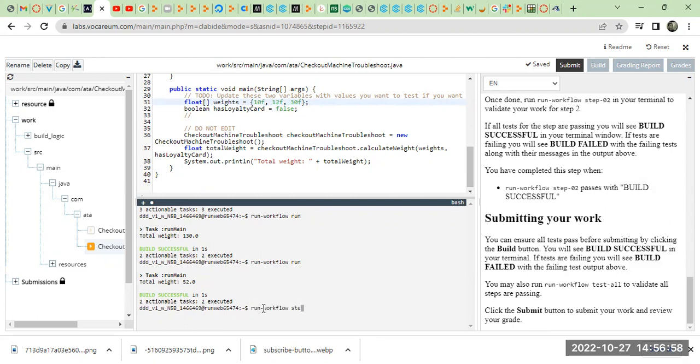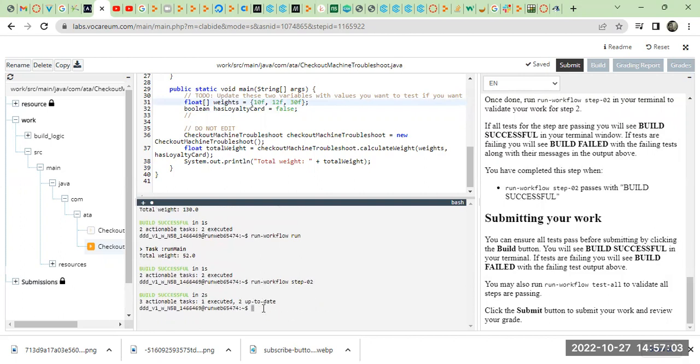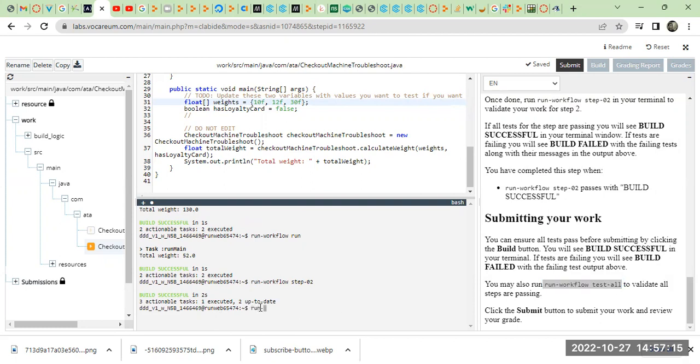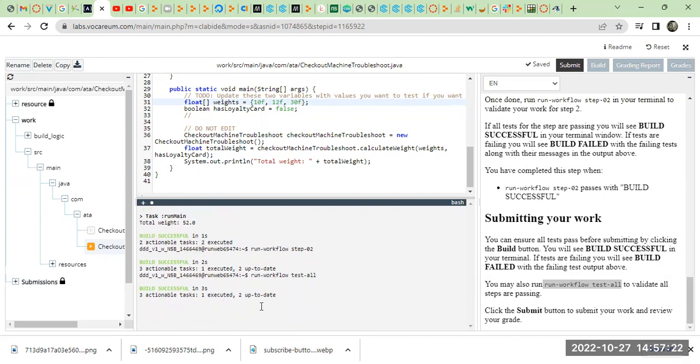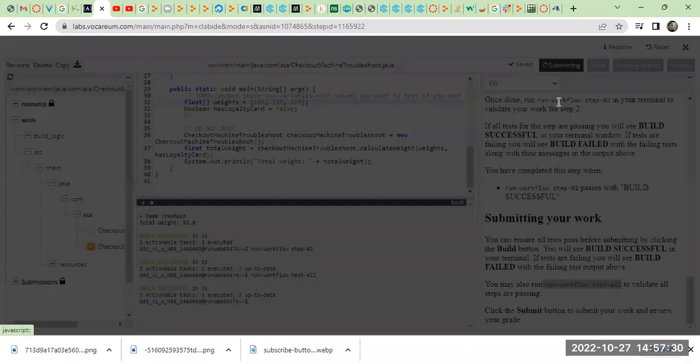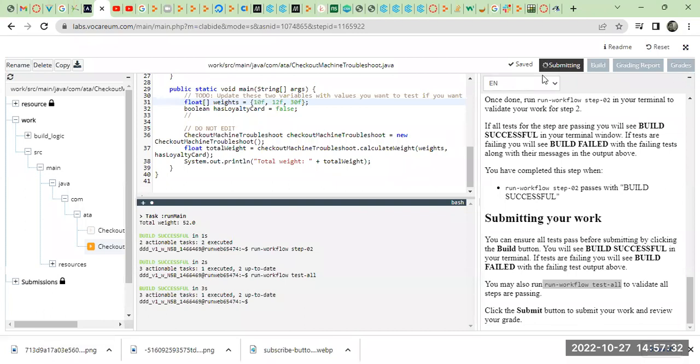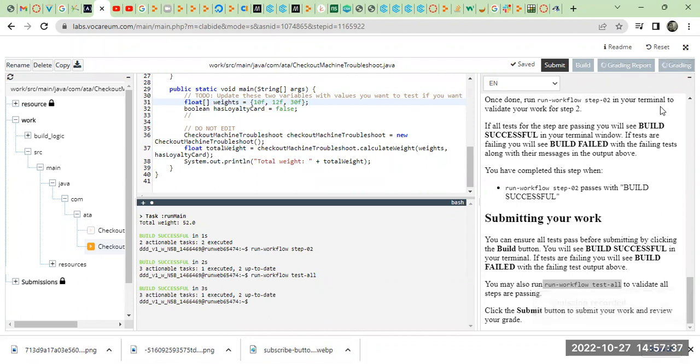Okay, after that you can go to run workflow step to check if your code is working and build successful. Seems like everything is working fine. Now we have to run walkthrough test. Everything is successful so we're gonna just submit our work here.